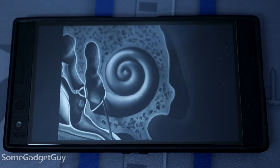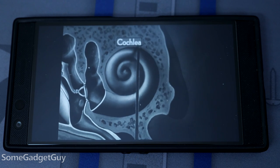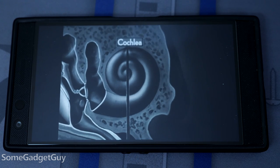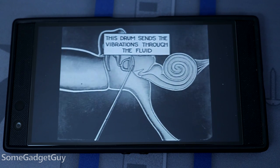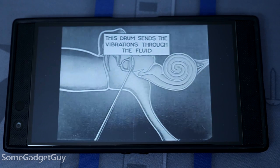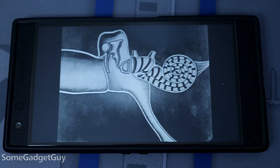In the inner ear we have the cochlea — a snail shell-shaped chamber filled with fluids and tiny hair cells. The tiny bones in the middle ear vibrate the fluid in the inner ear and stimulate the hair cells in the cochlea. Those hair cells are tuned to hear different frequencies of sound, and when a hair cell is stimulated, it sends a pulse along the auditory nerve and into your brain.